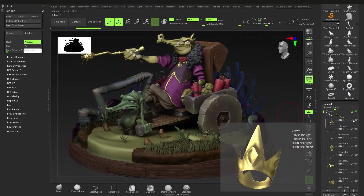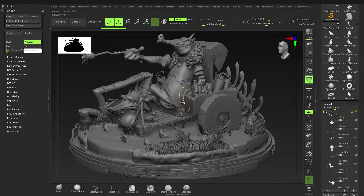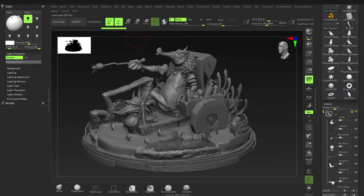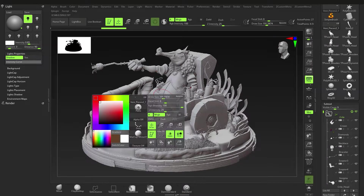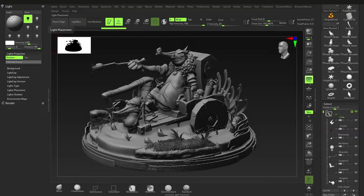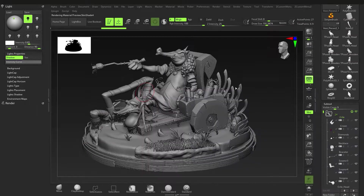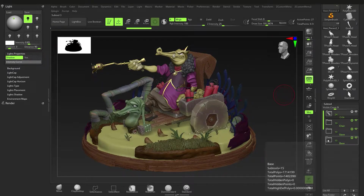One thing I didn't show: if you use a MatCap material instead of skin shade, and you go to the lighting and change it, nothing happens. That's because MatCaps have lighting baked into them — you cannot change them. If you go to something like Basic Material, the lighting will change. So keep that in mind — if you want different lighting, make sure you use a different material and not MatCaps.